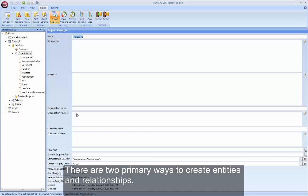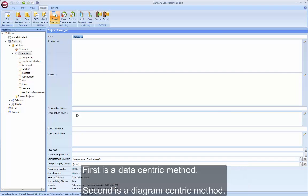There are two primary ways to create entities and relationships. First is a data-centric method. Second is a diagram-centric method.